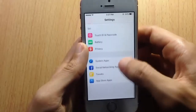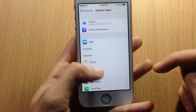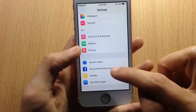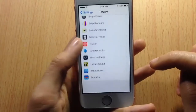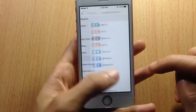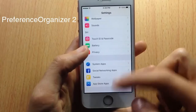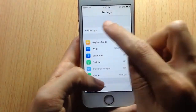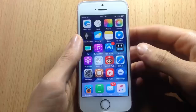In Settings, I have applications categorized in sections — system apps, iCloud, iTunes, and other stock apps in one category; social networking apps like Facebook and Twitter in another; and tweaks in their own section. This is because of a tweak called Preference Organizer Tool. Also, the search bar in Settings is hidden by a tweak called Hide Setting Search.